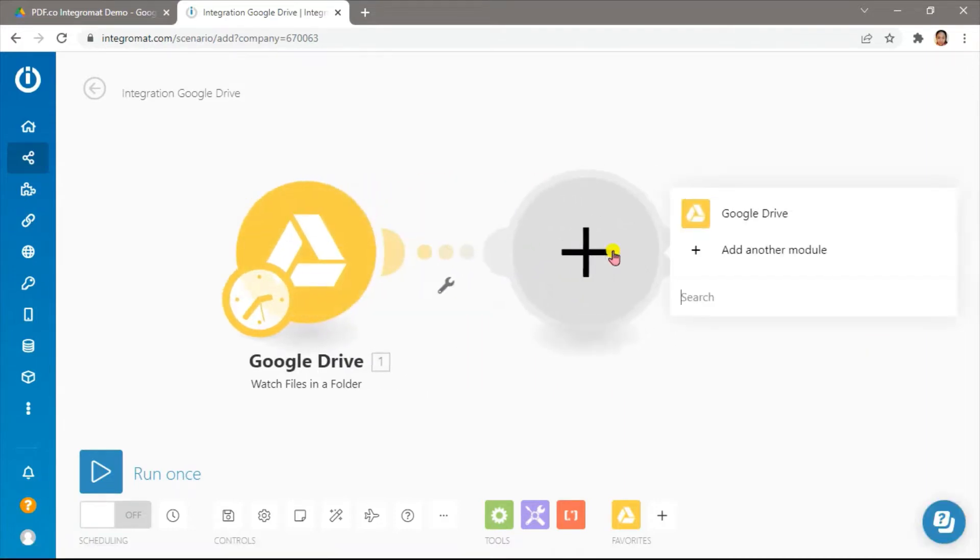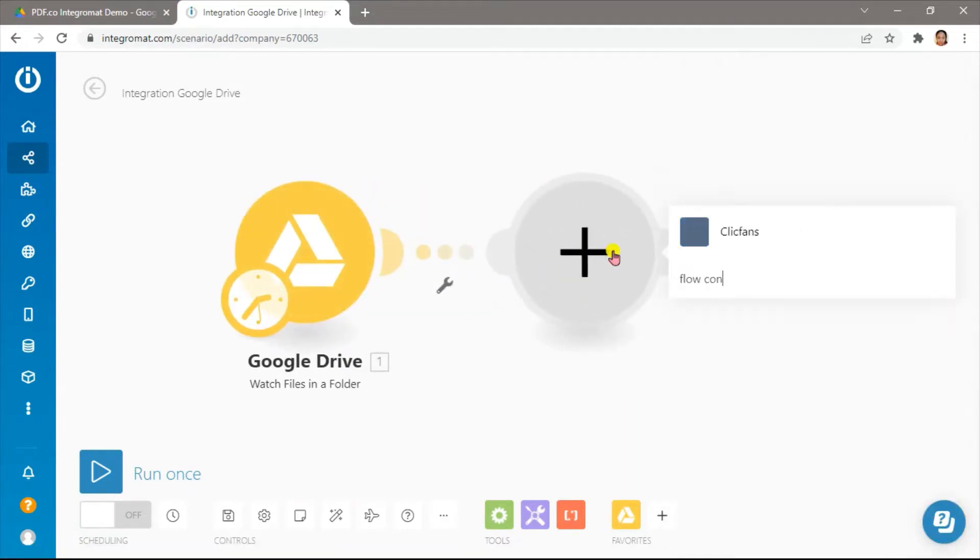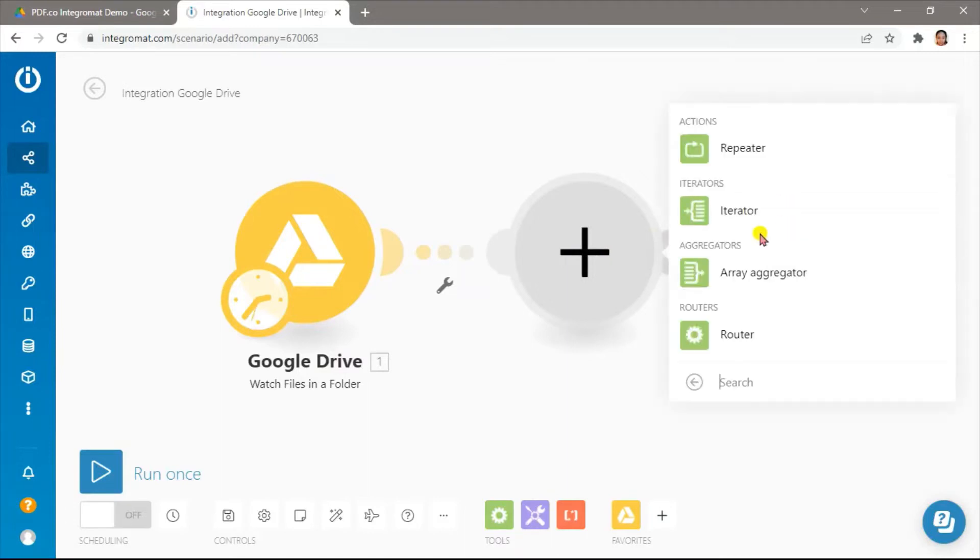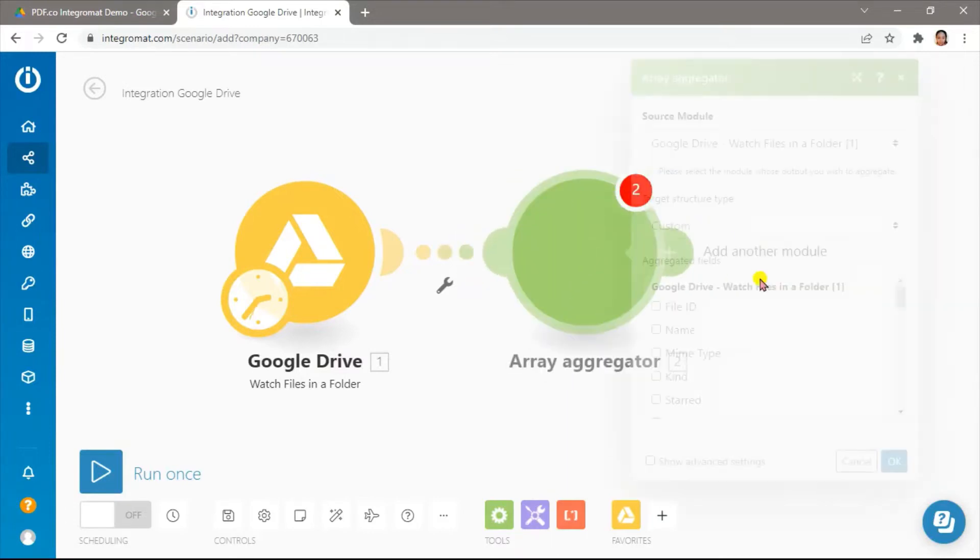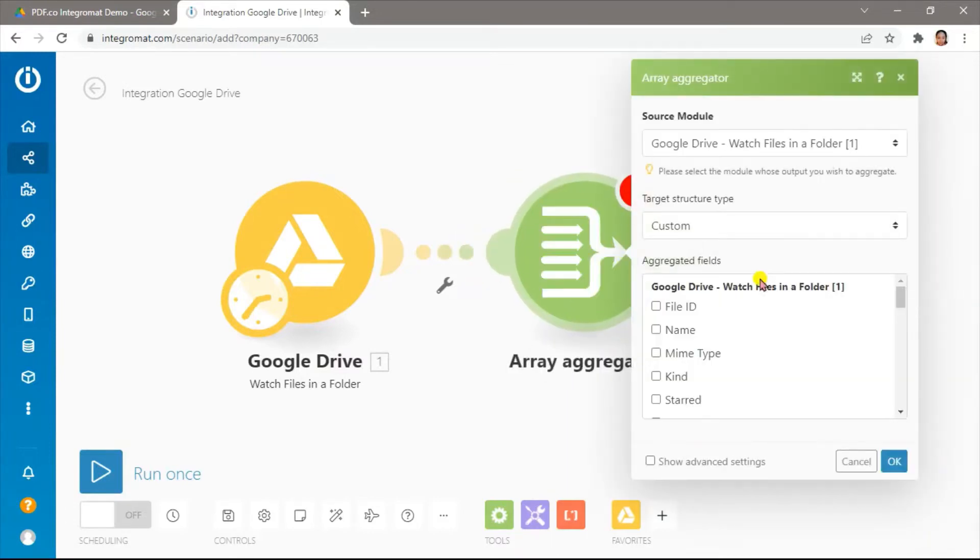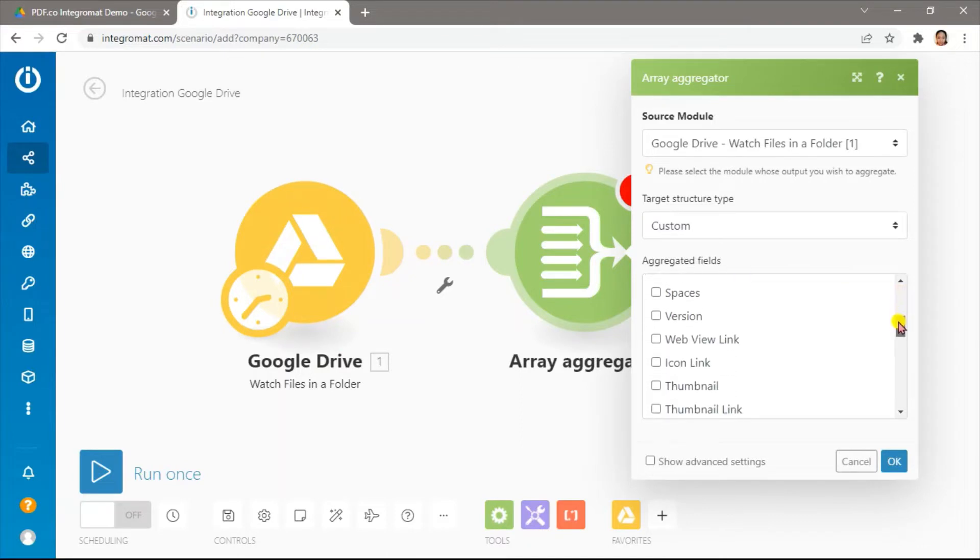Next, let's add an array aggregator. The Google Drive module's result will be in separate bundles. We will use the array aggregator to add the bundles into a single array. Let's select the web view link in the aggregated fields.